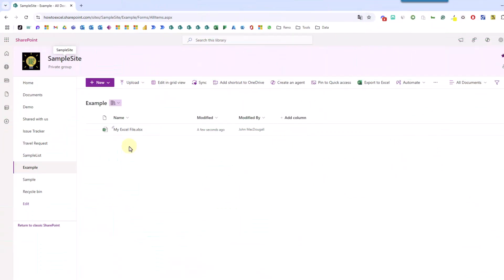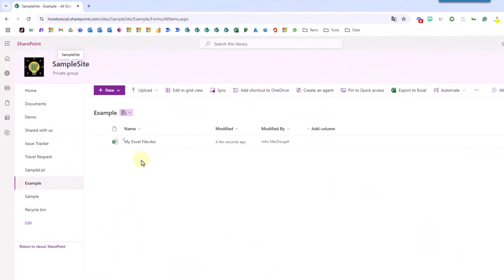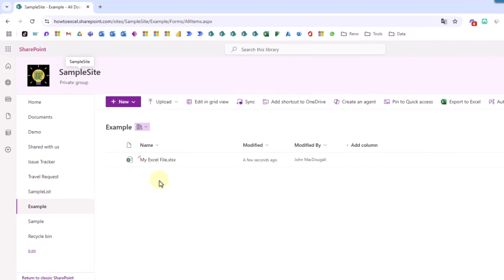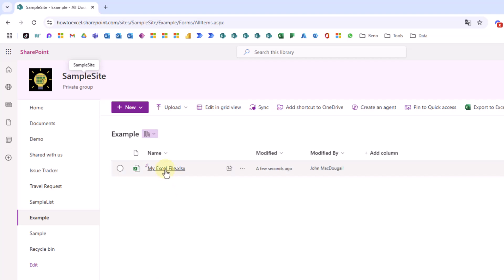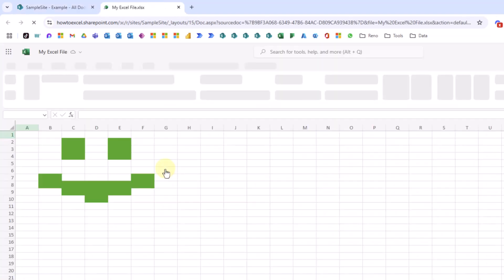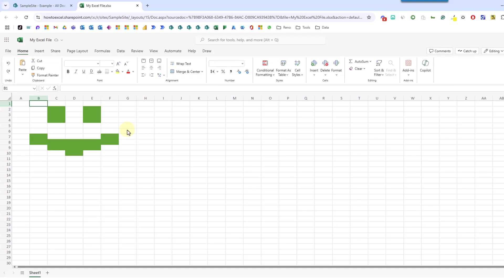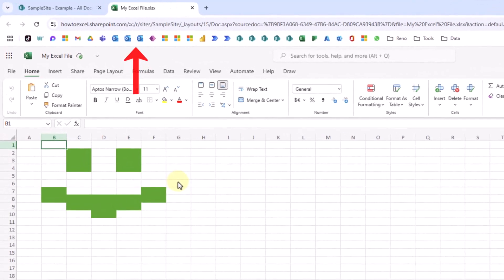So here we are in SharePoint and we're in a document library named 'example' and we've got an Excel file here. Now if we click on this Excel file the default behavior is that this is going to open in Excel Online, so it's going to open a new browser tab and we're going to see our file in Excel Online.